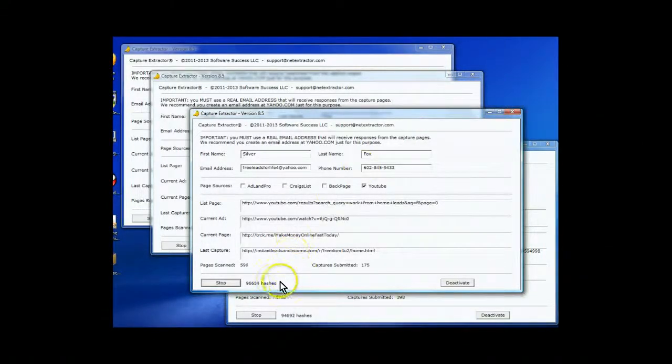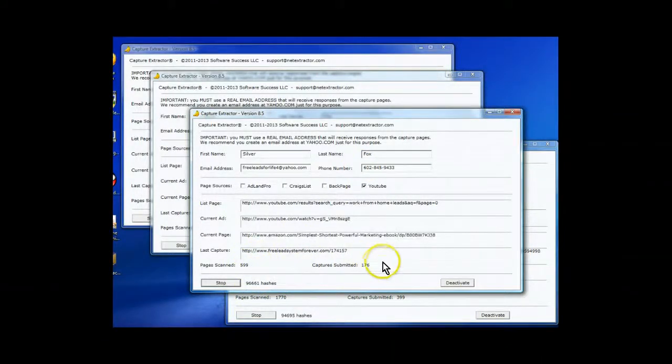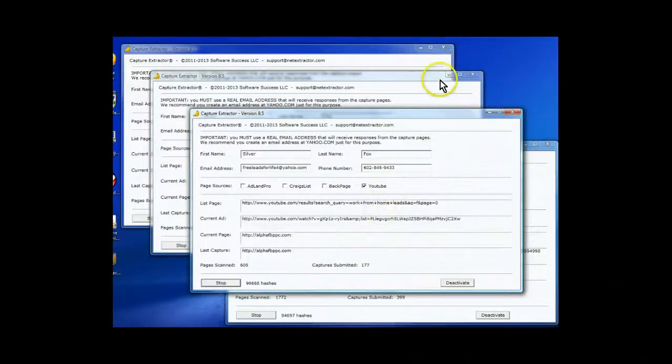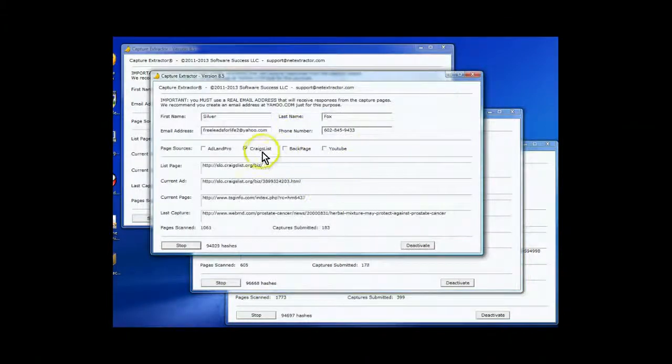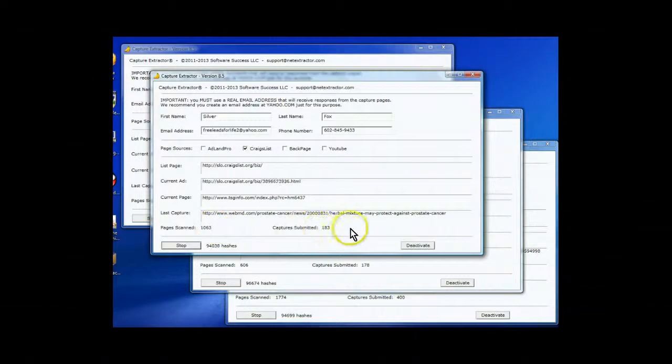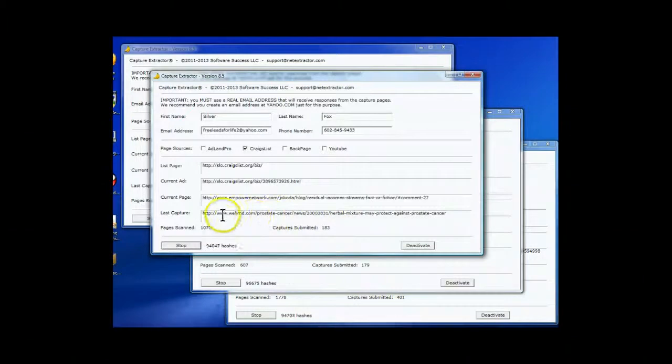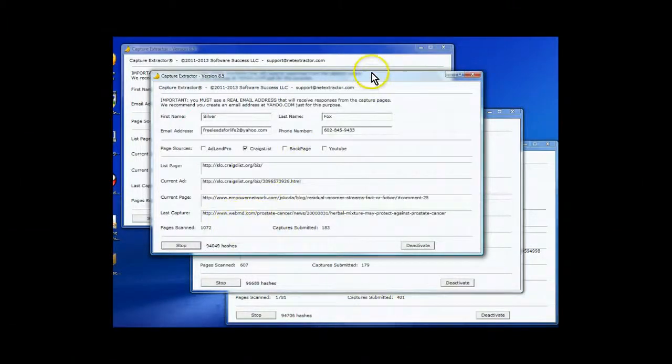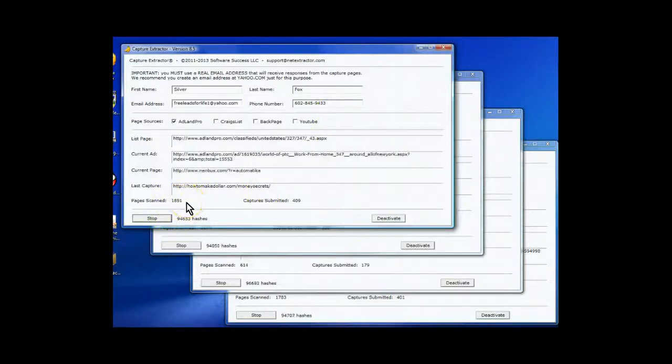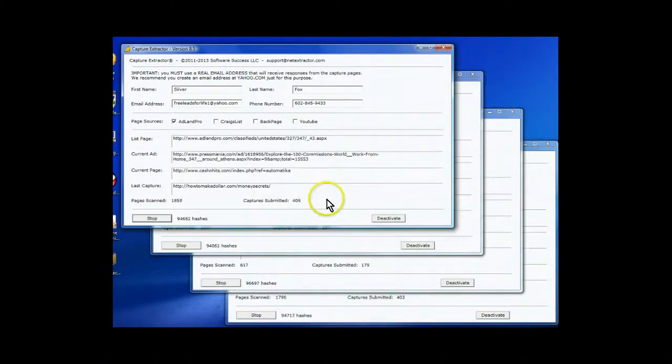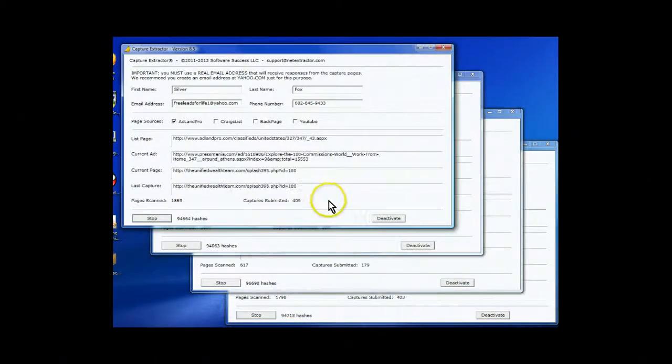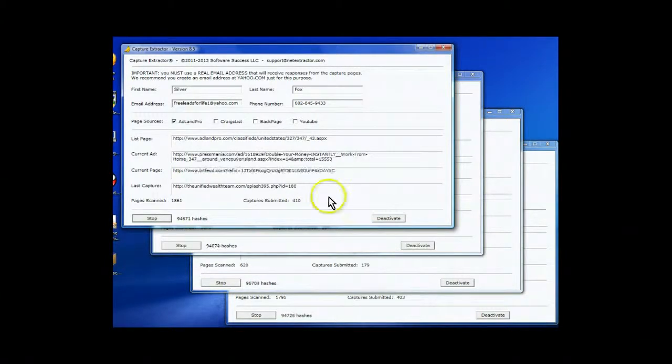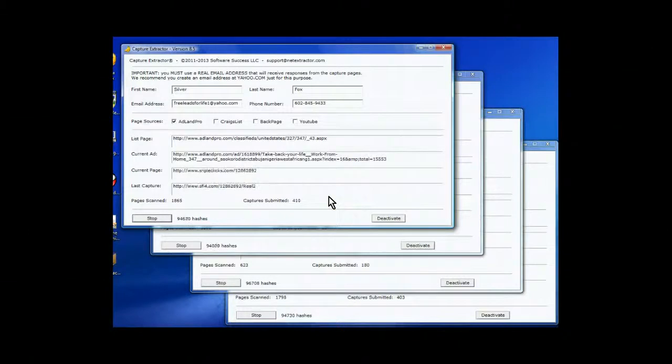We have 597 with 176 of those little vacation emails sent for YouTube. And right here for Craigslist, I have 1,063 scanned with 183. Remember, this has only been running for less than a half an hour. Just imagine when you run them for 24 hours a day, what you're going to get on autopilot. This one has pages scanned 1,850 with 409 vacation messages sent. Wow. I mean, this is putting your whole marketing system for Ultimate Cycler, or for that matter, just about anything, on autopilot.